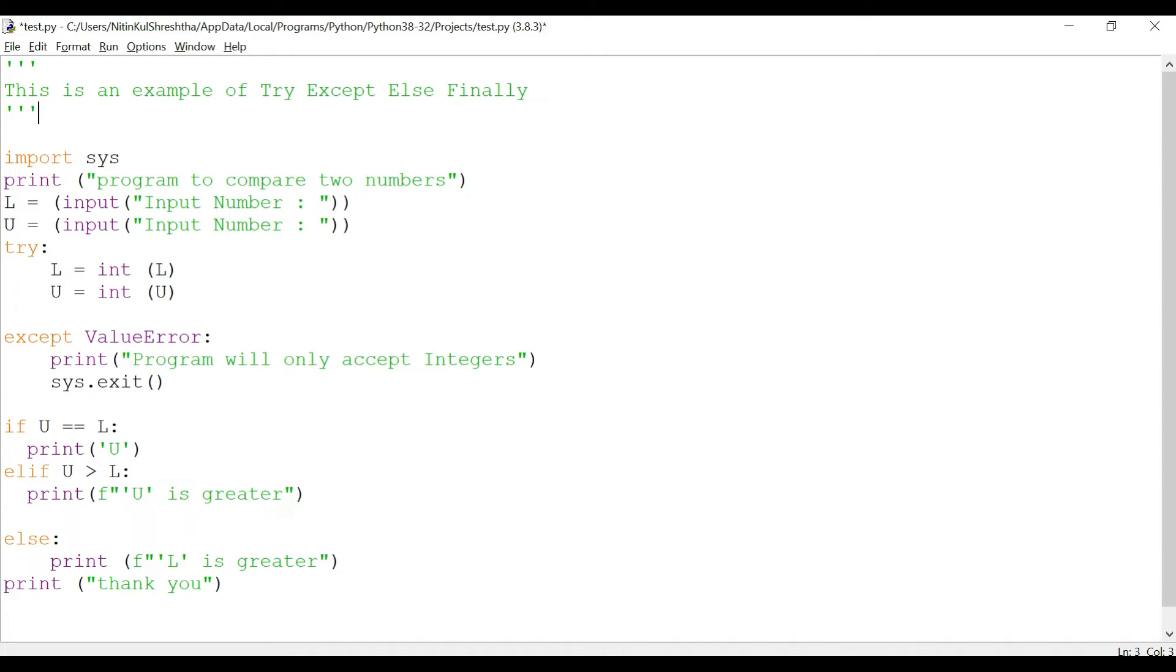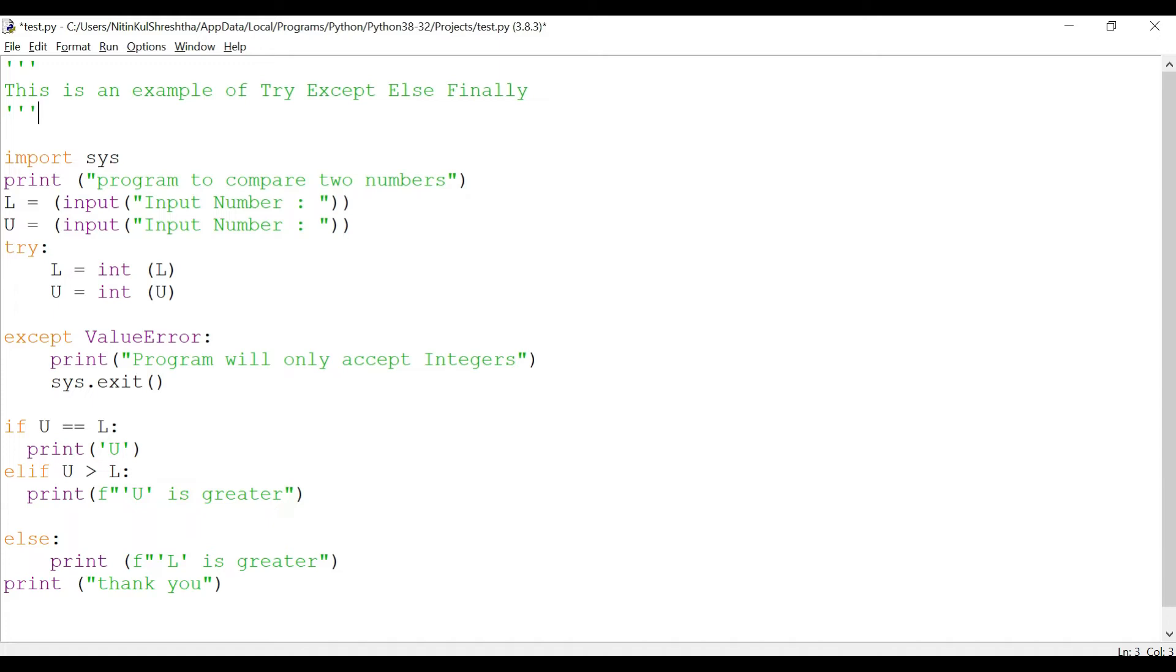You can see syntax errors before the code actually starts executing, and then the other one is the logical errors which you will see only after the code is executed. We have seen the difference between the two in the previous sessions. We had also seen how to handle exceptions by giving that except value error. Try except can have two more extensions that is else and finally. They actually add some more functionalities which you are going to see in this particular code.